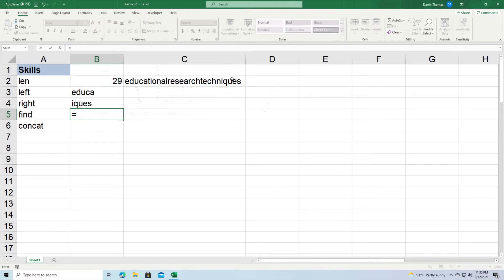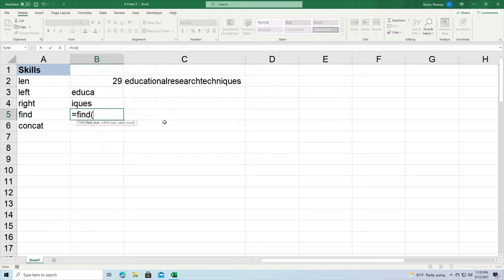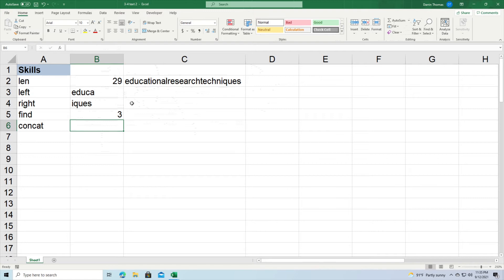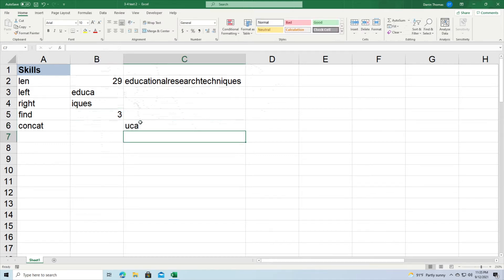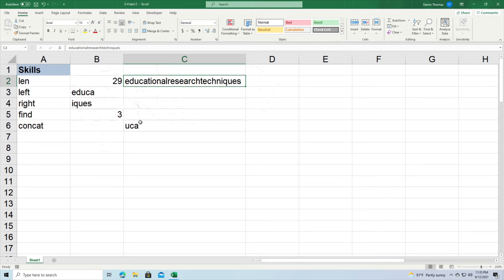The FIND function will help you find something inside a block of text, inside a string, based on some criteria. We're going to type equal FIND, and then specify the find text — I'm going to try to find 'UCA' — and then within what, which is going to be C2. I can even tell it where to start. I'm going to leave that blank. You can see that what I'm looking for — UCA — begins at the third character of my string. E is one, D is two, U right there is three. That is how some of these functions work.